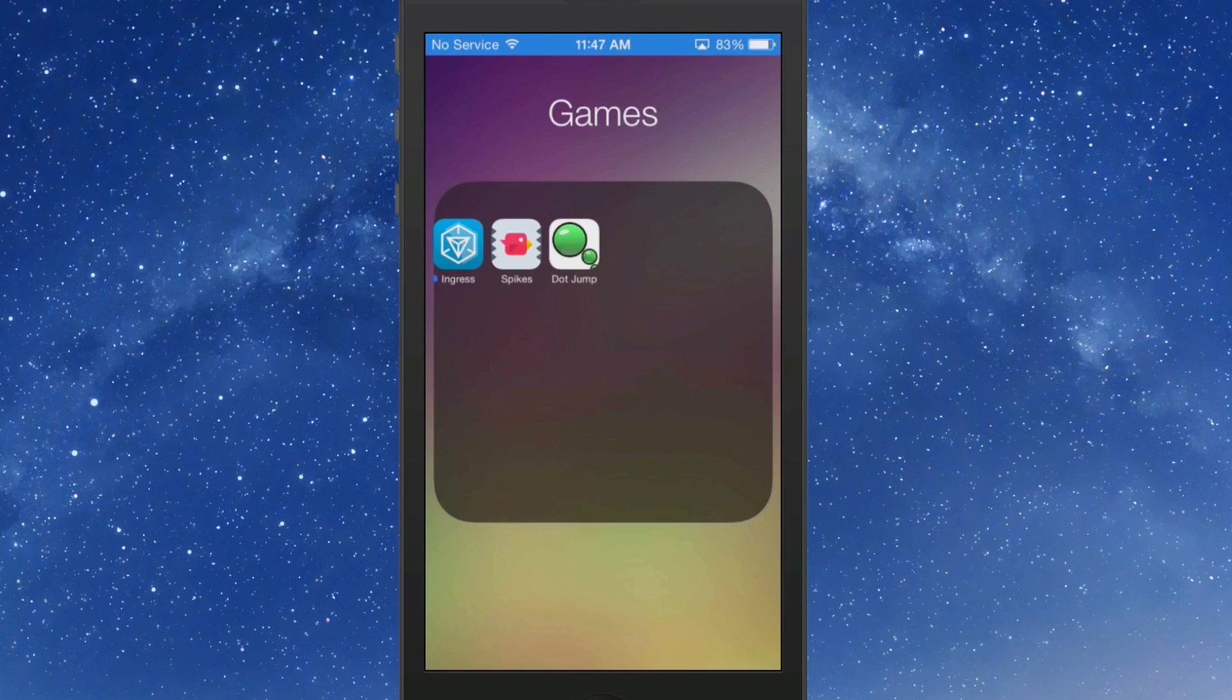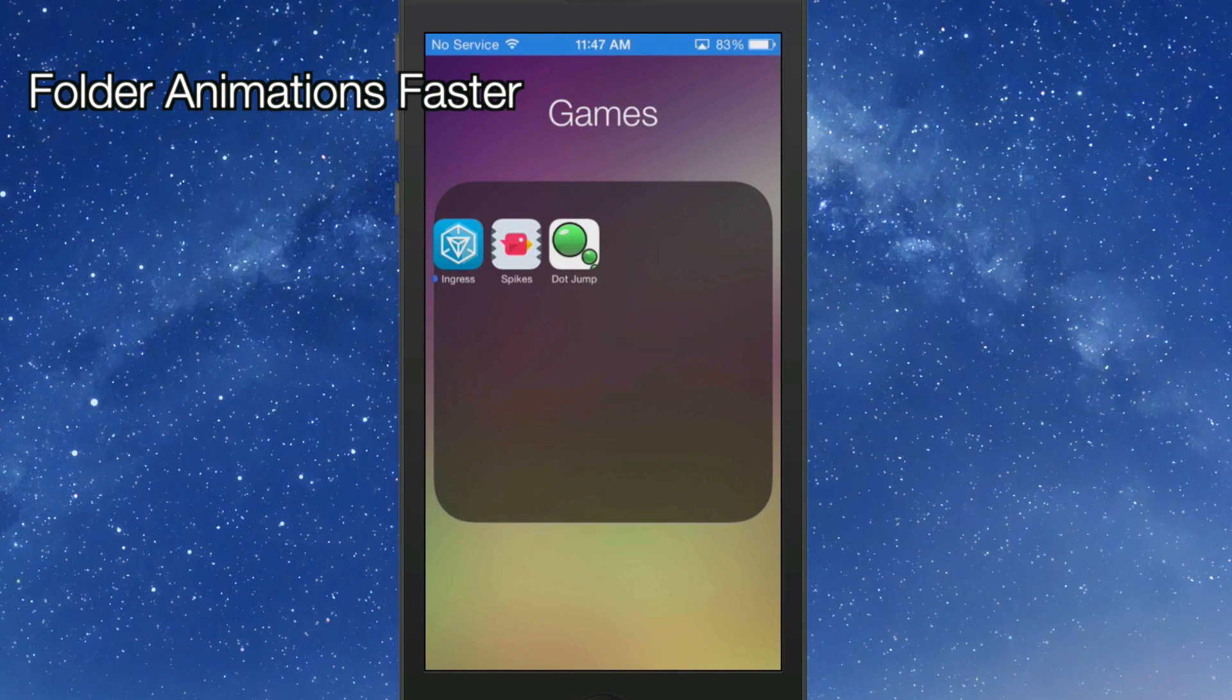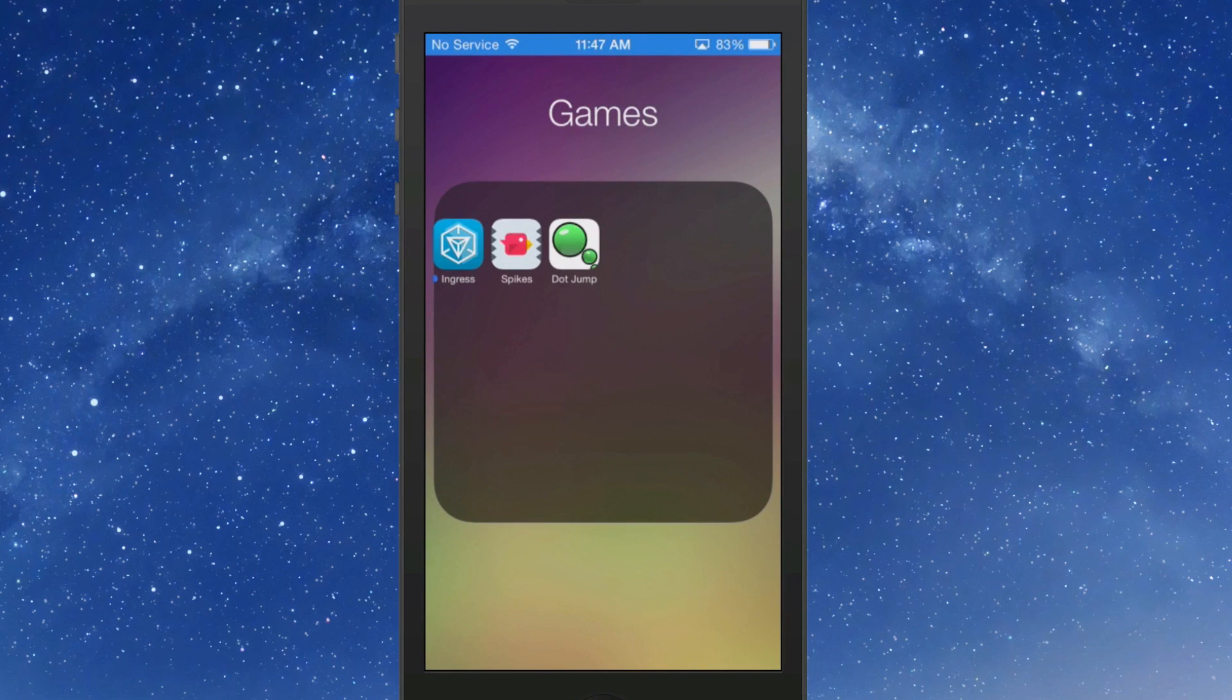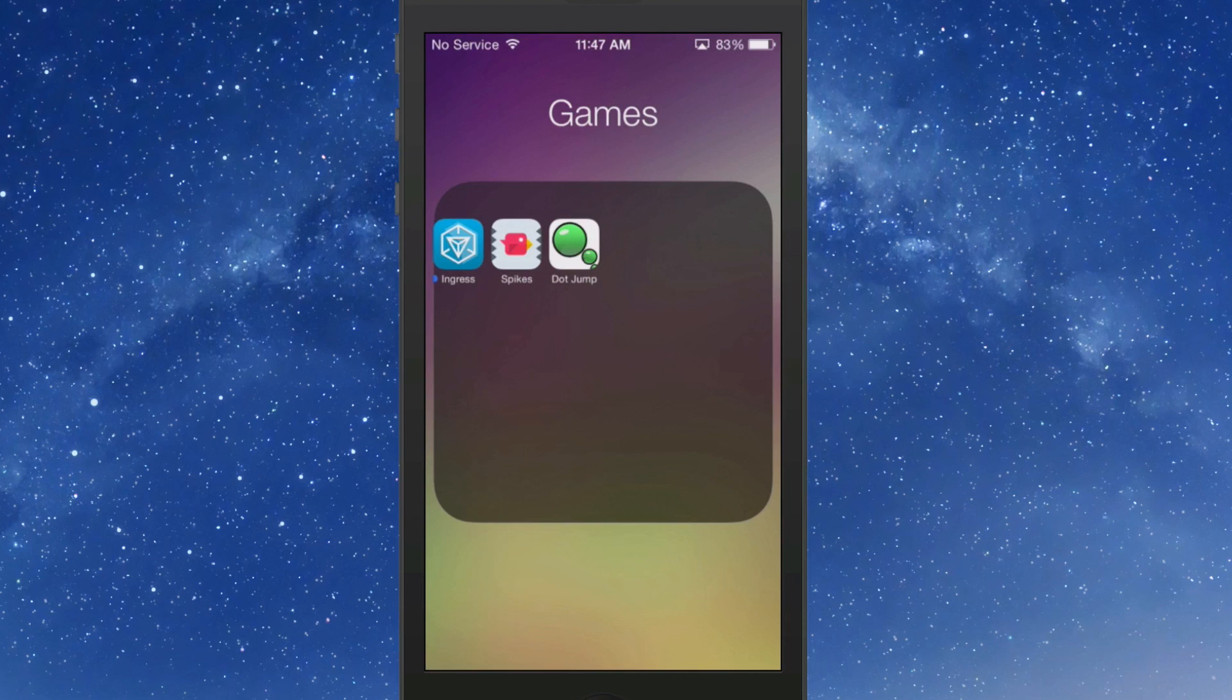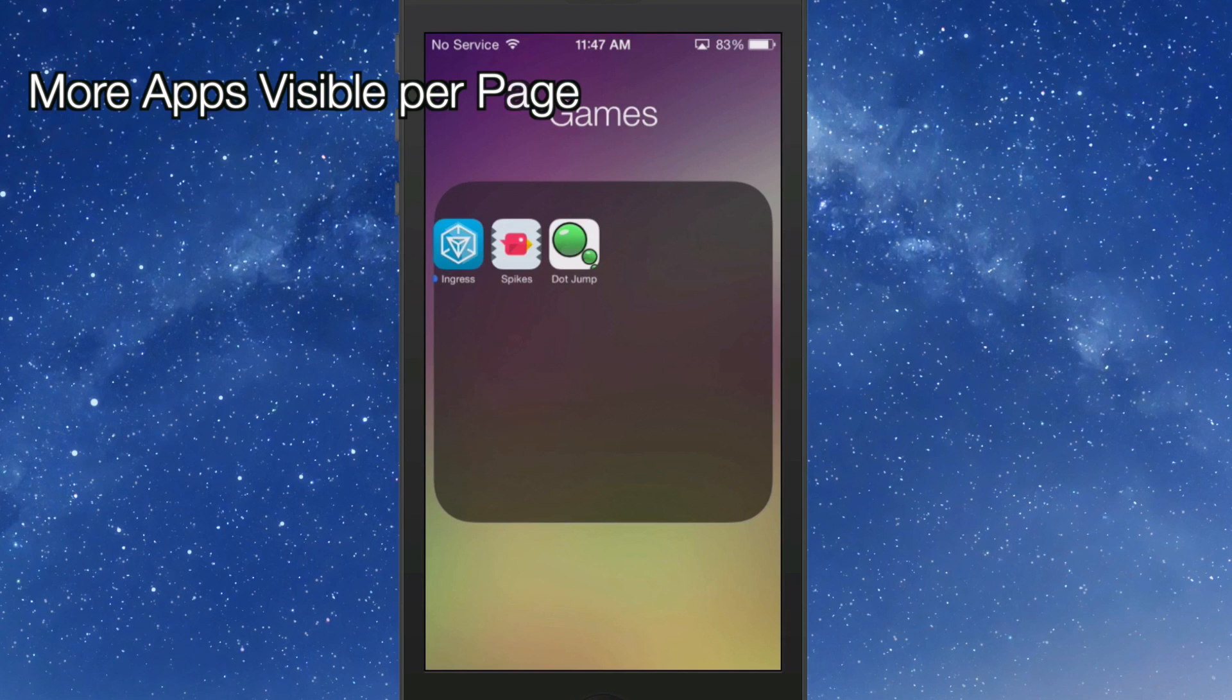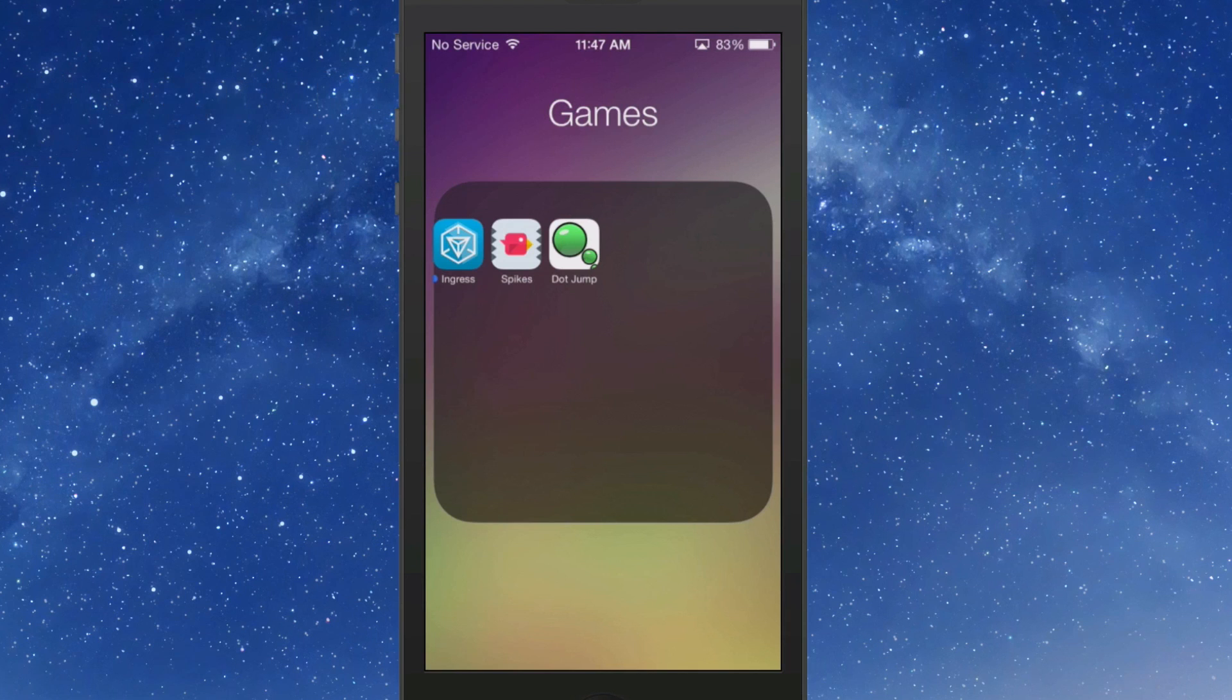The animation is much faster on the folders. I have decreased the size of the icons inside the folders. I've changed how many apps are visible per page in the folder.